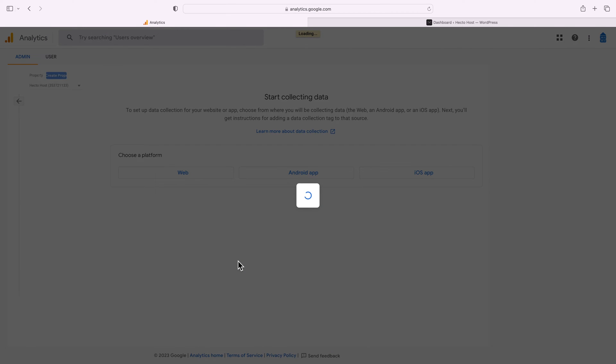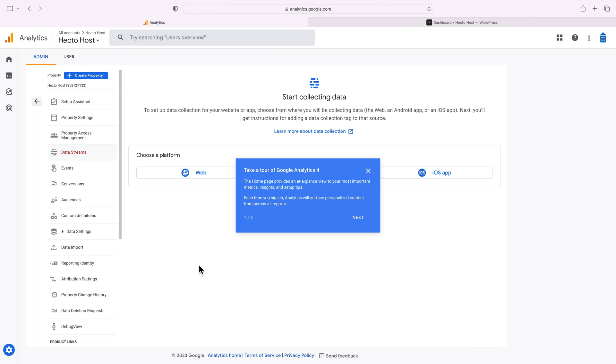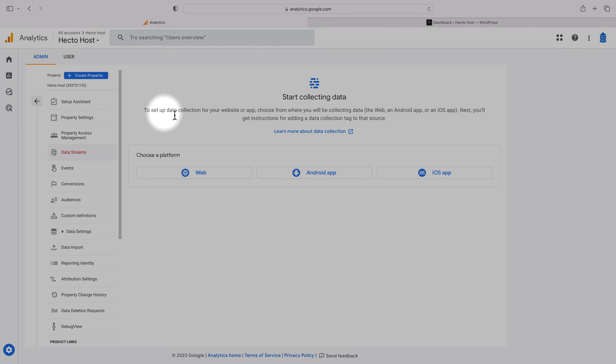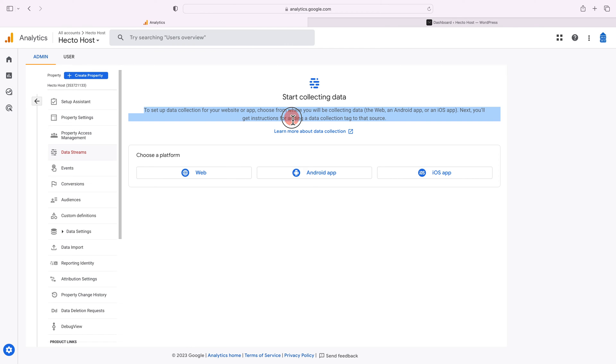Now that the property has been created you're almost ready to start collecting data. To set up data collection for your website or app, choose from where you will be collecting data: the web, an Android app, or an iOS app.